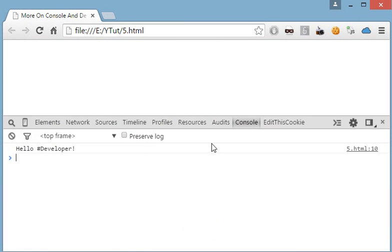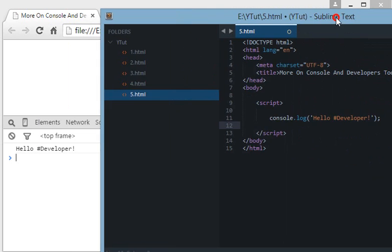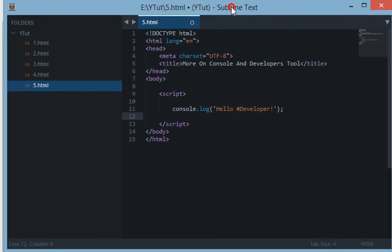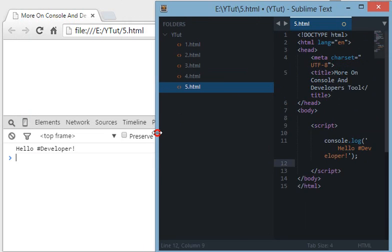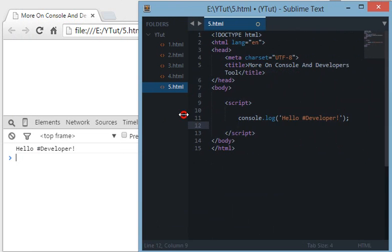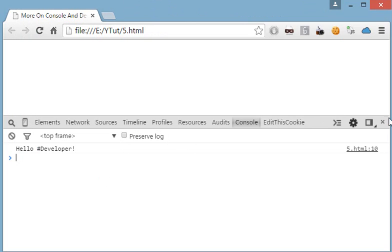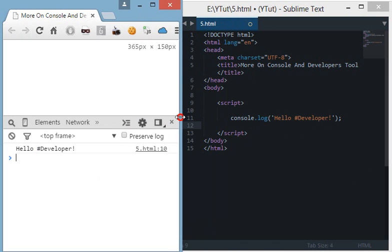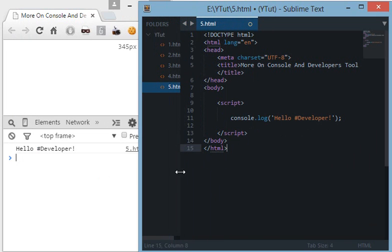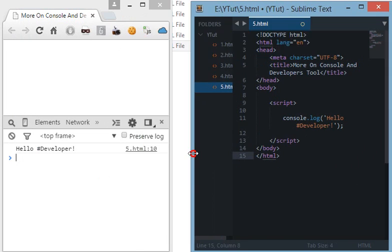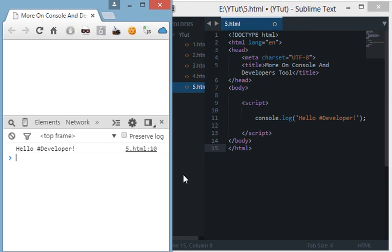As you can see, let me shrink this. As you can see when we console.log our code then it shows us hello developer here.